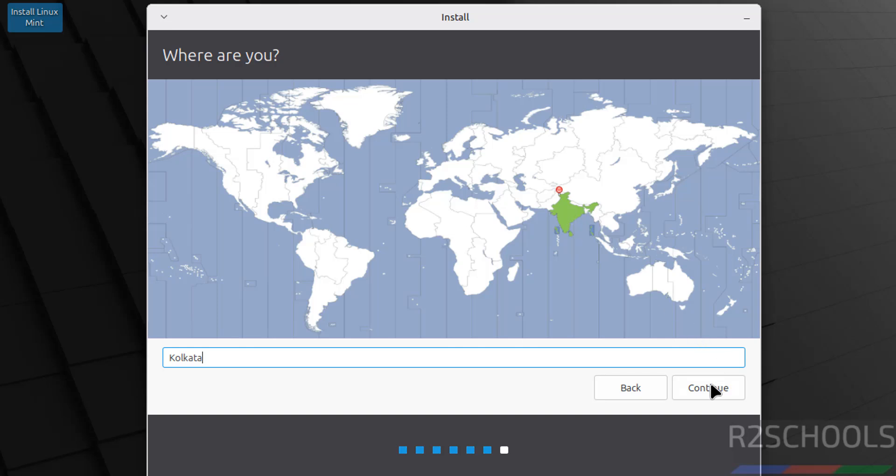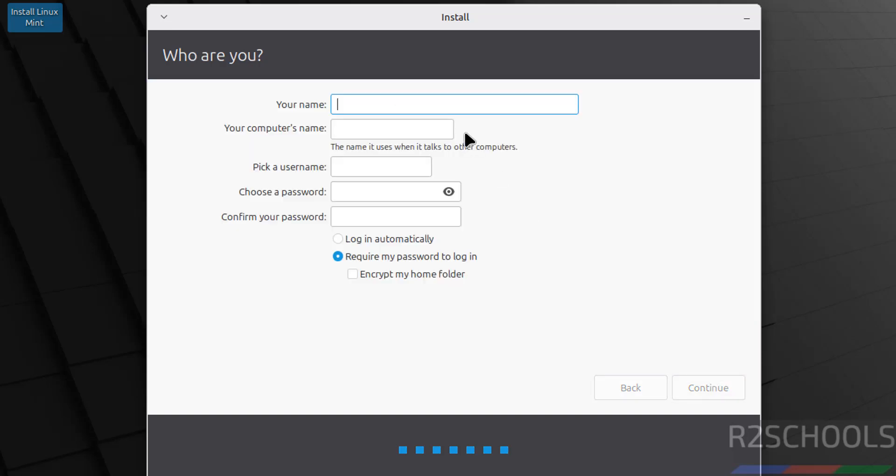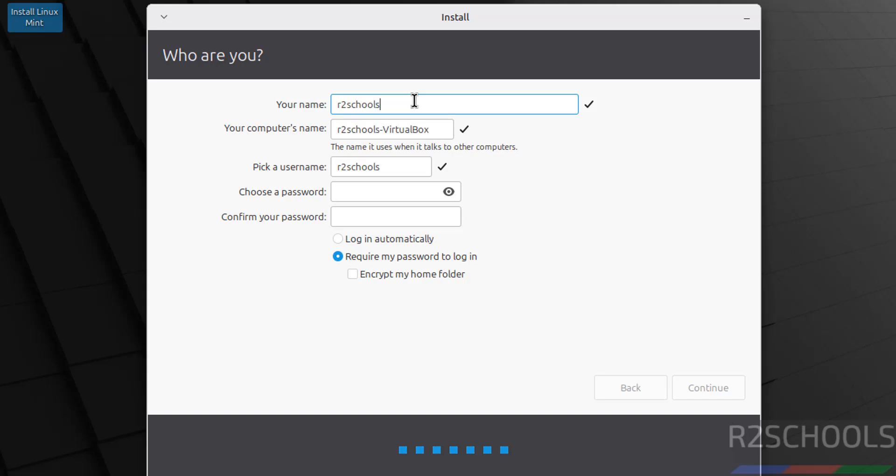Now we have to set up and create a user. I'm giving the user full name as R2Schools. This is the computer name or hostname. Later you can also change the hostname or computer name. I'm giving this as the username.